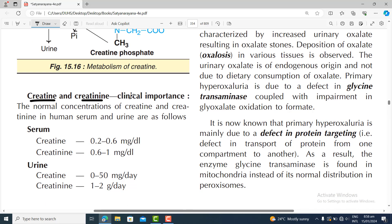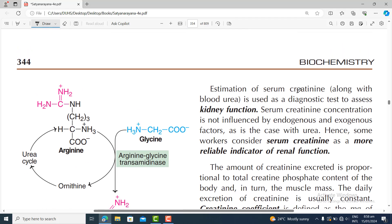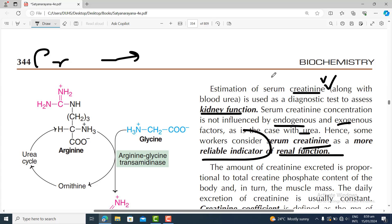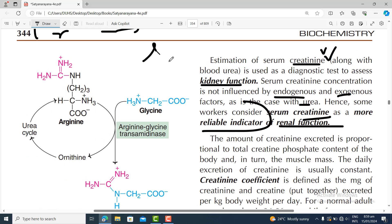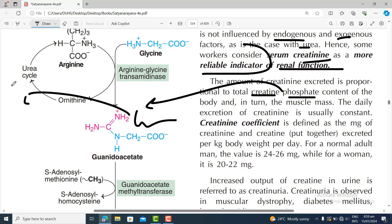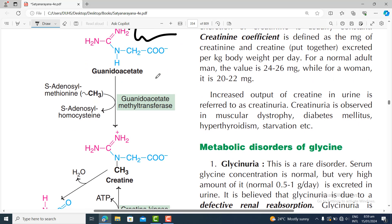Regarding clinical importance of creatine and creatinine: estimation of serum creatinine is used as a diagnostic test to assess kidney function. Serum creatinine concentration is not influenced by endogenous or exogenous factors the way urea is — high protein intake raises urea but not creatinine — making serum creatinine a more reliable indicator of renal function. Spot ratios of creatinine are considered even more reliable. The amount of creatinine excreted is proportional to the total creatine phosphate content of the body.